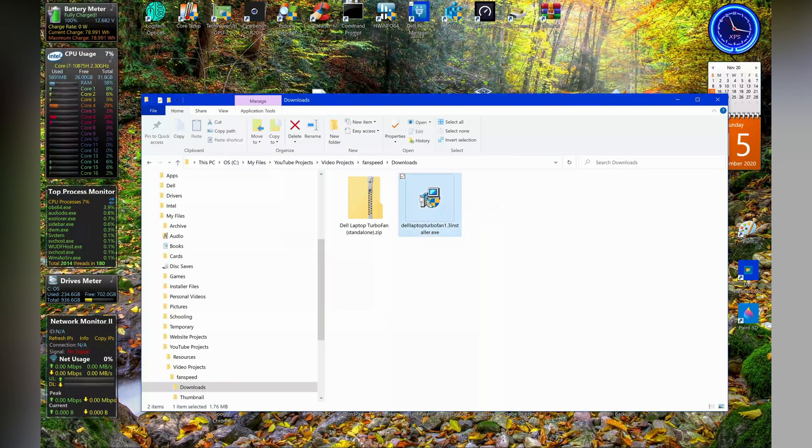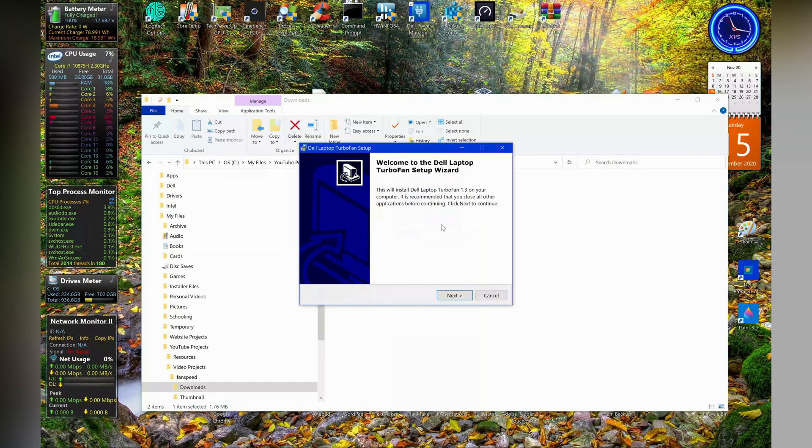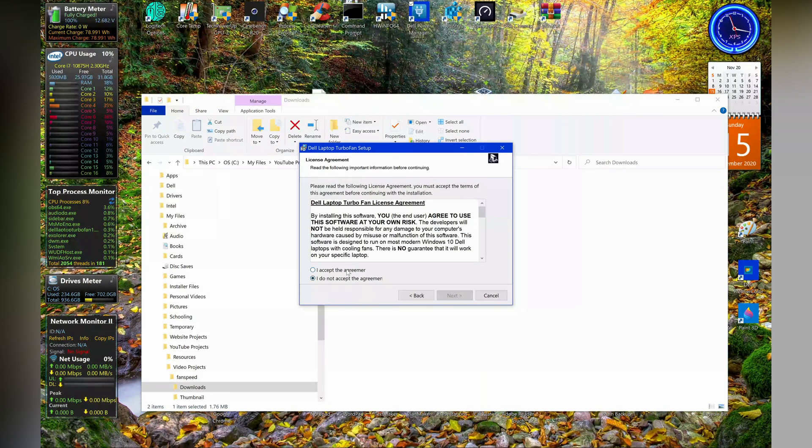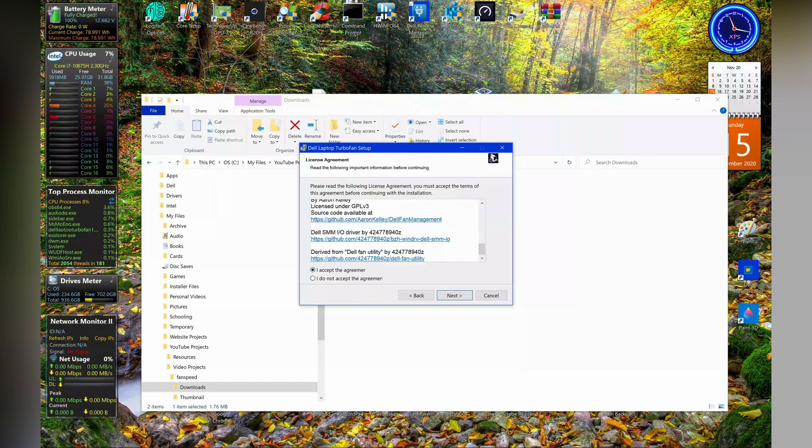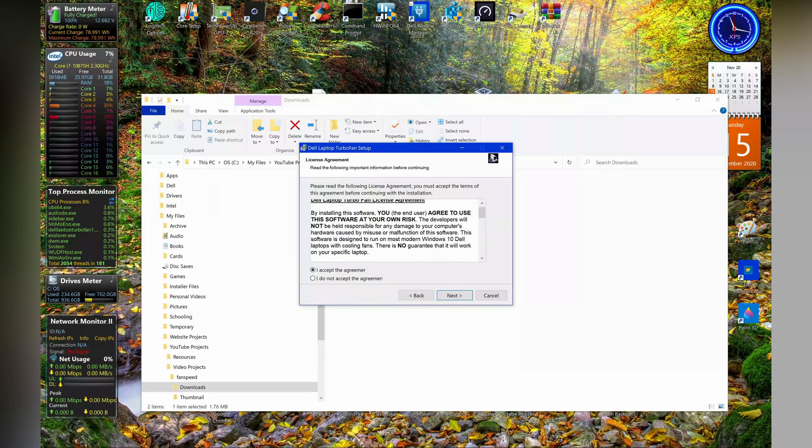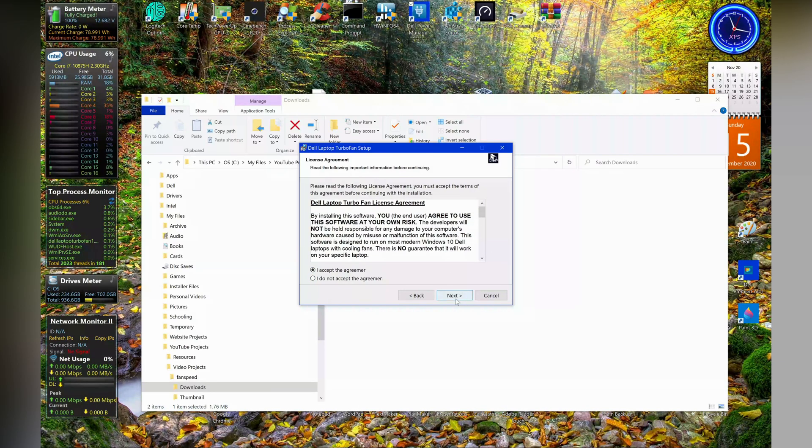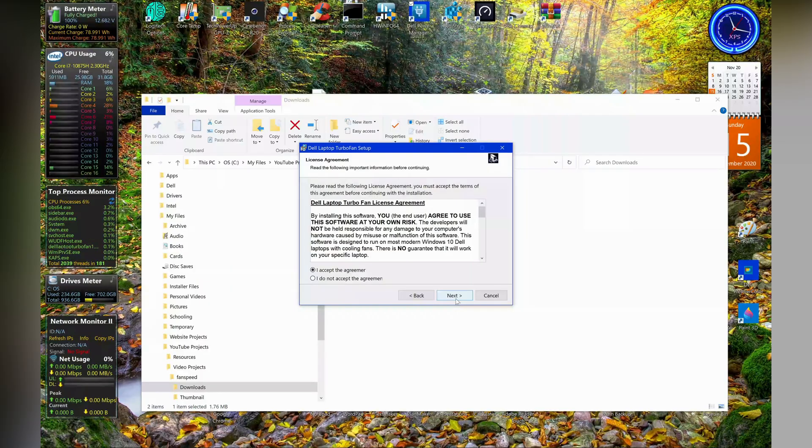I'll show you with the installer version right now. So you just accept the agreement, but I would recommend you read this agreement first of all. It basically says that I do not guarantee this will work on your laptop. There is a chance that it may damage your laptop, so use it at your own risk.